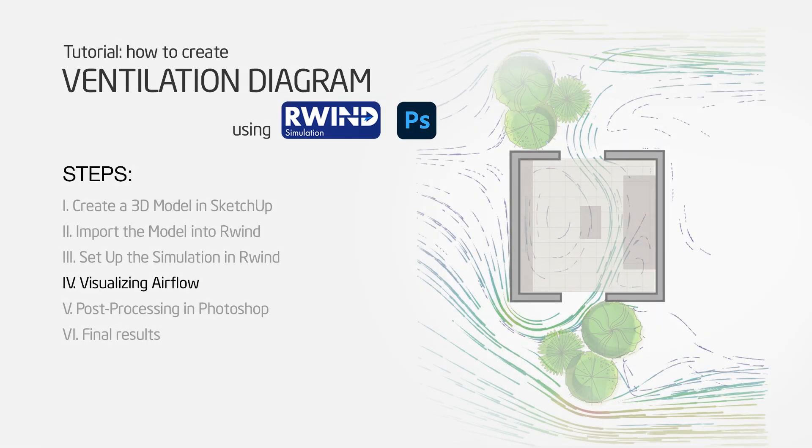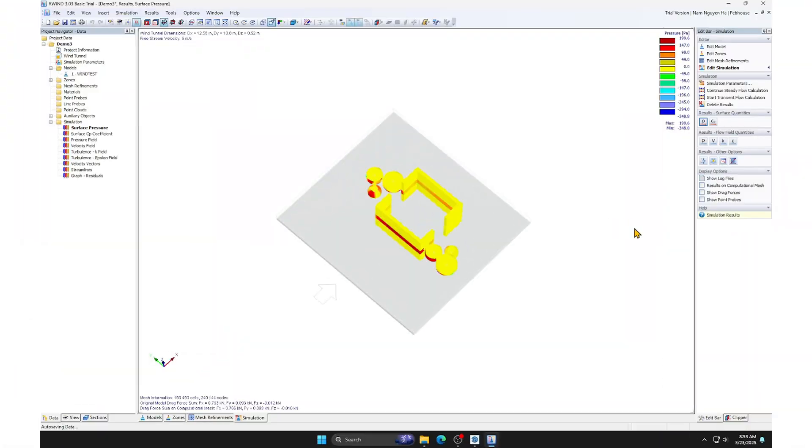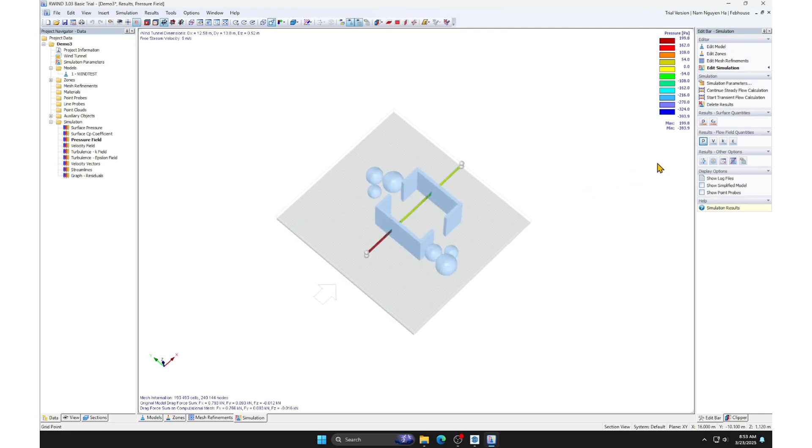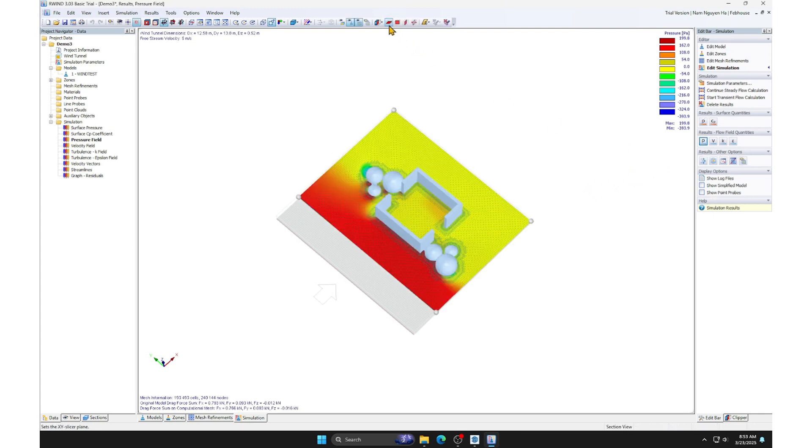Step 4. Visualizing Airflow. In this example, we only focus on the airflow path, so we will select flow field quantities. And select the slicer plane XY.